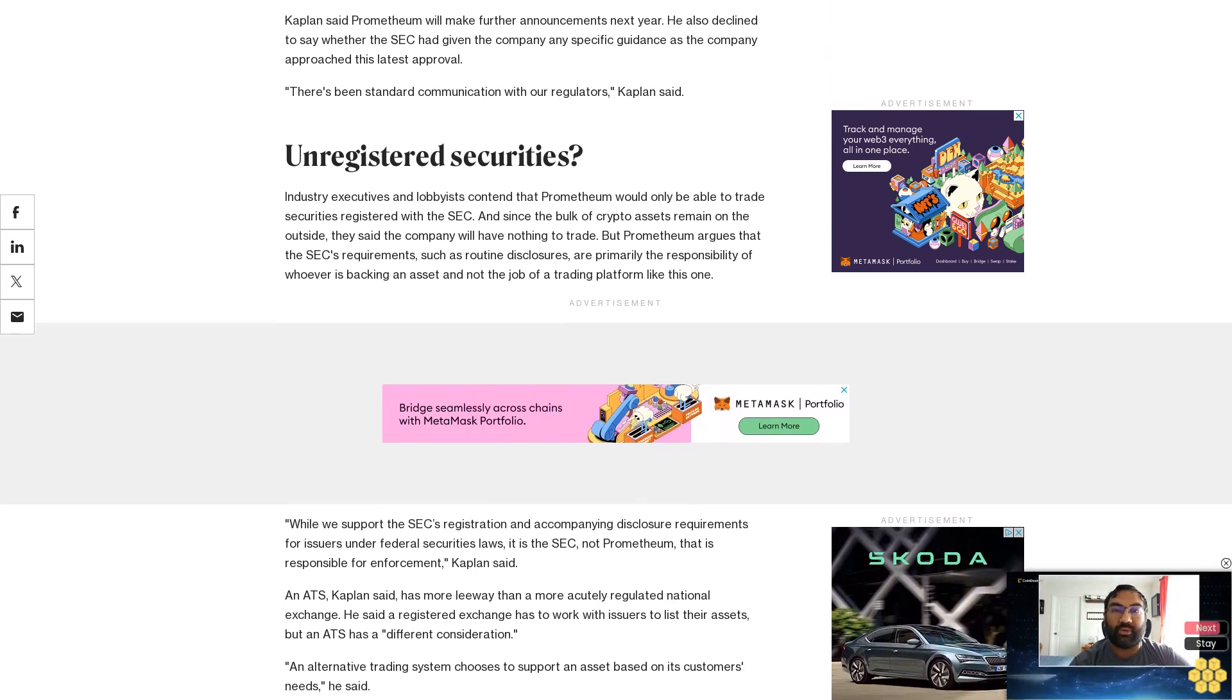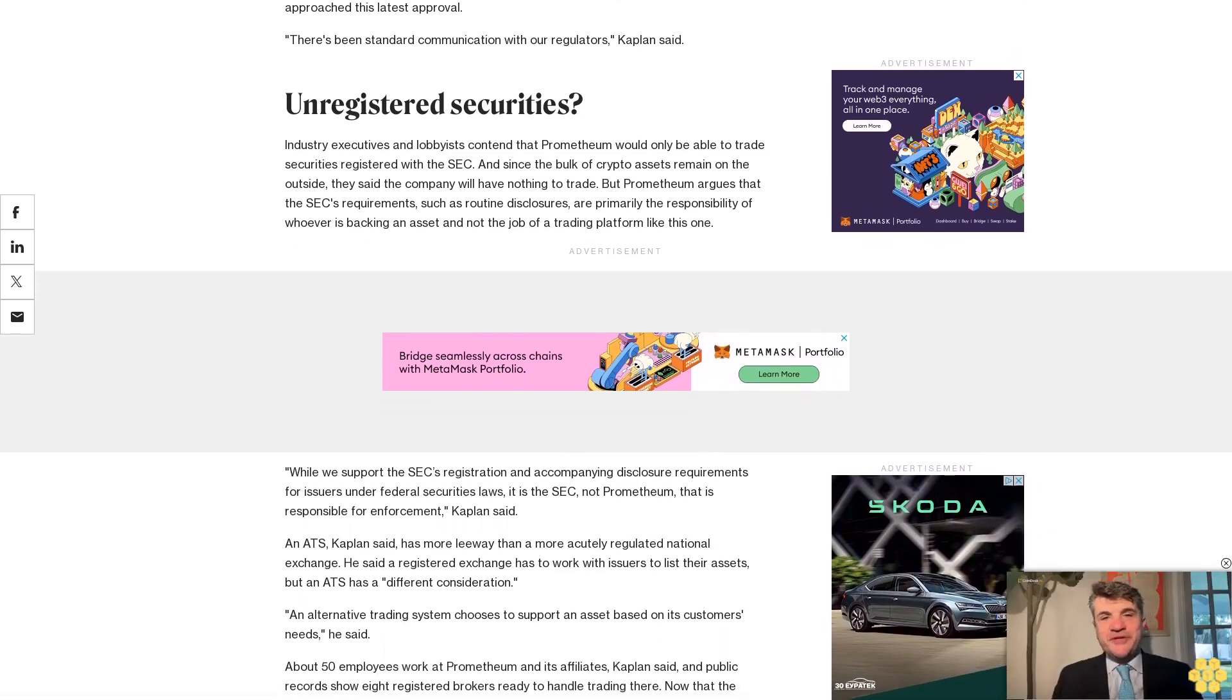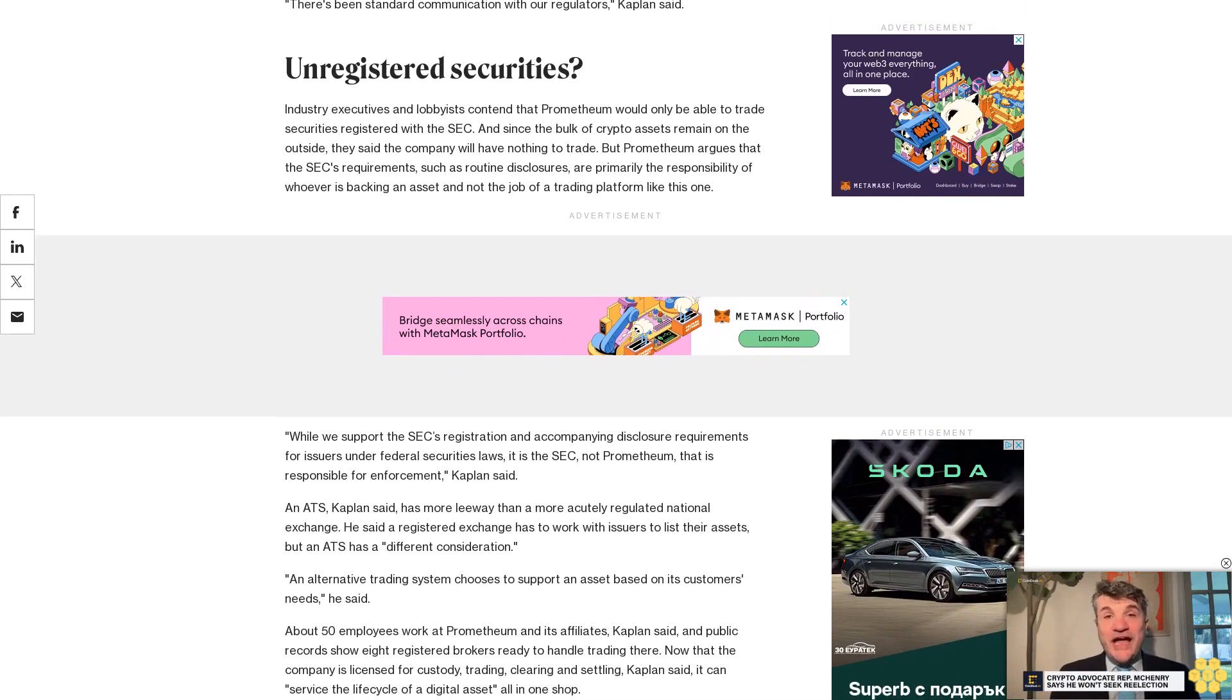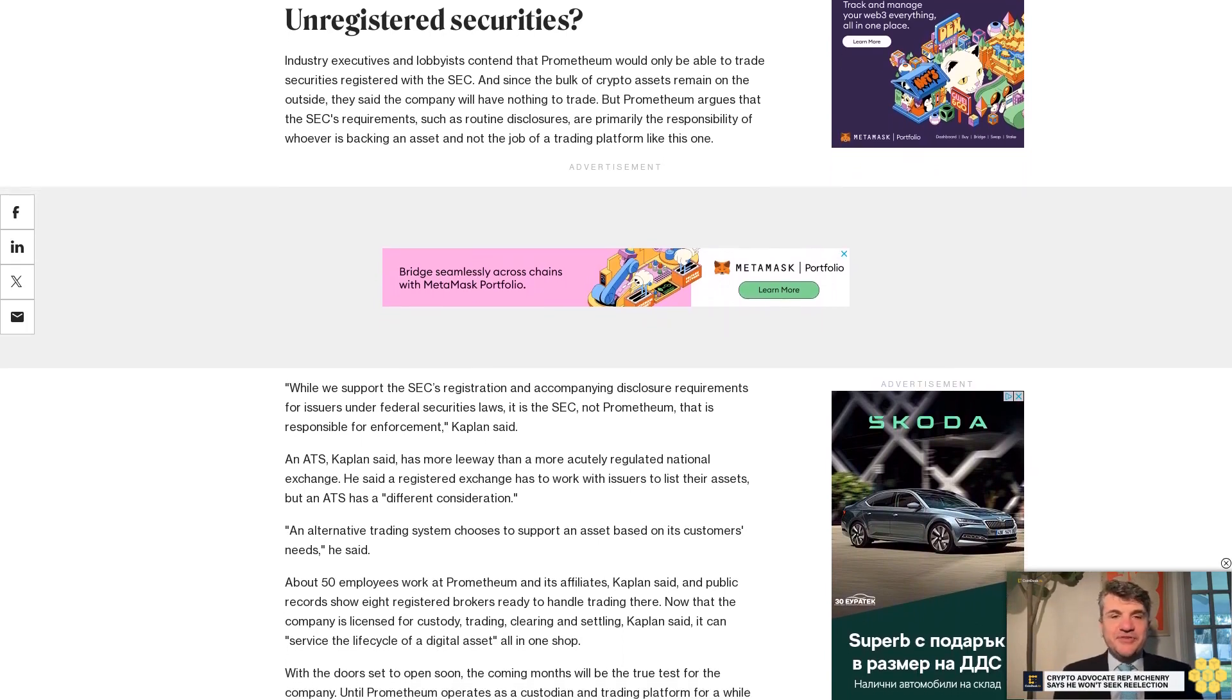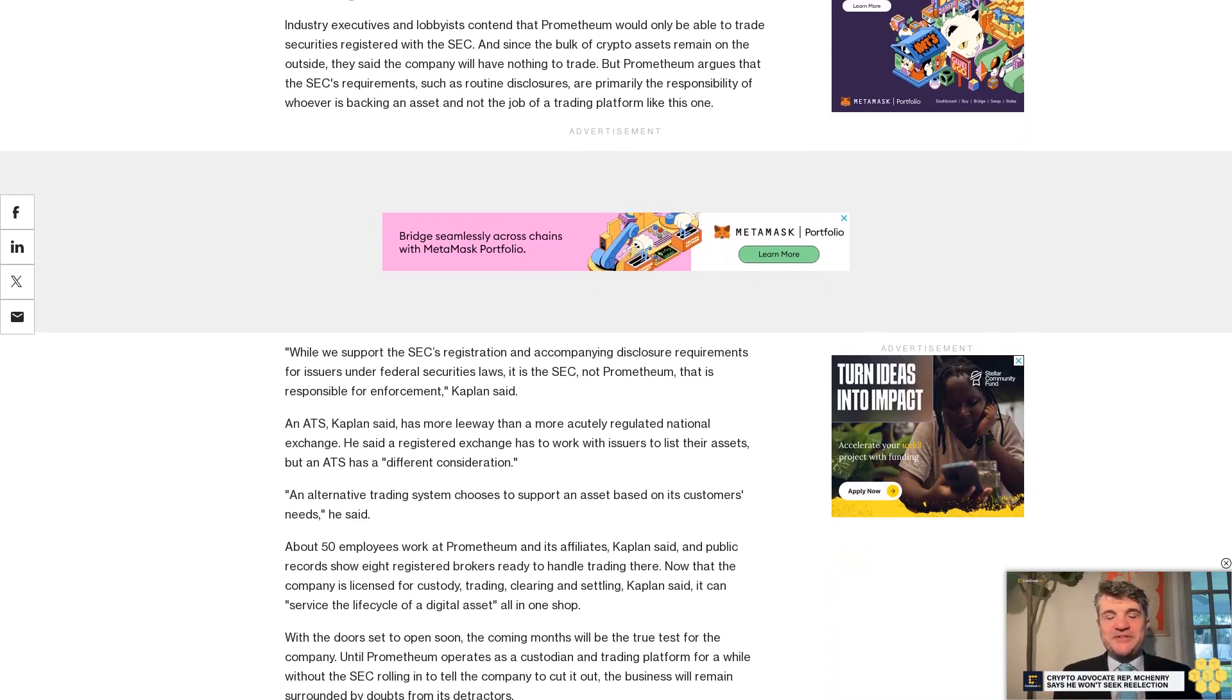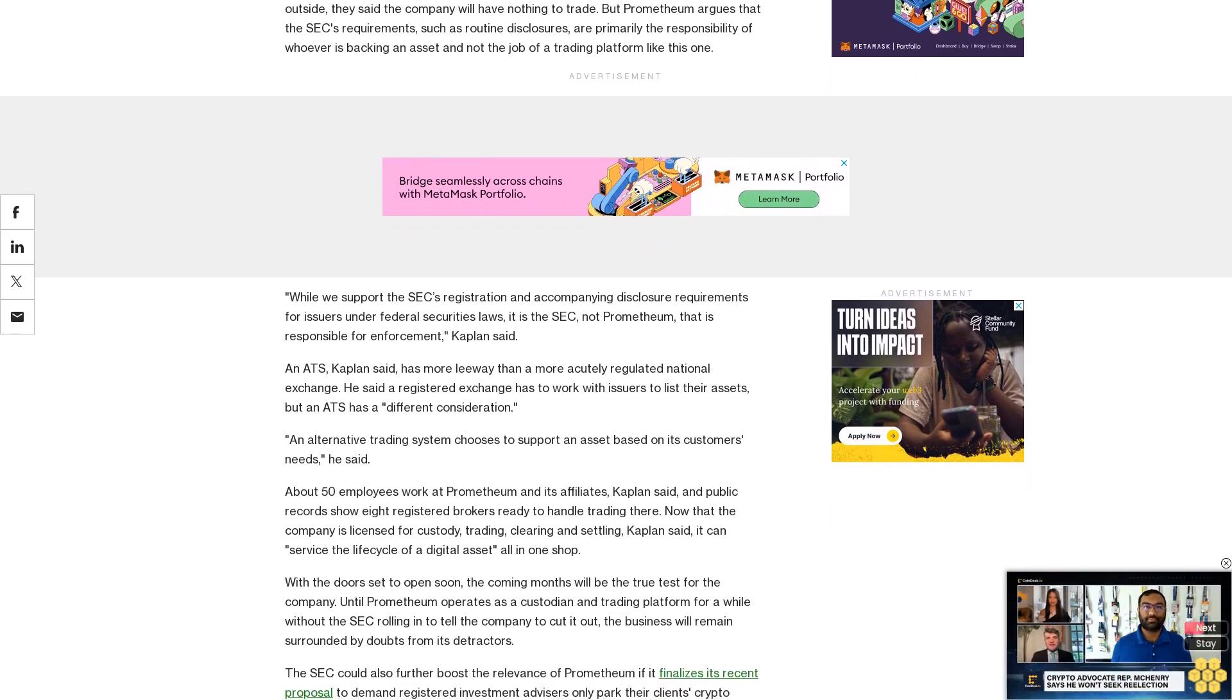The SEC could also further boost the relevance of Prometheum if it finalizes its recent proposal to demand registered investment advisors only park their clients' crypto assets with qualified custodians, a term that Gensler argued doesn't include today's crypto exchanges. The rule is targeted for an April listing on the SEC's latest rulemaking agenda. As a crypto-native firm licensed to take custody of digital assets, Prometheum could be on a very short list.